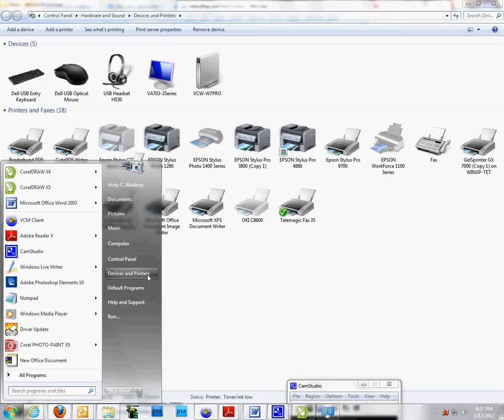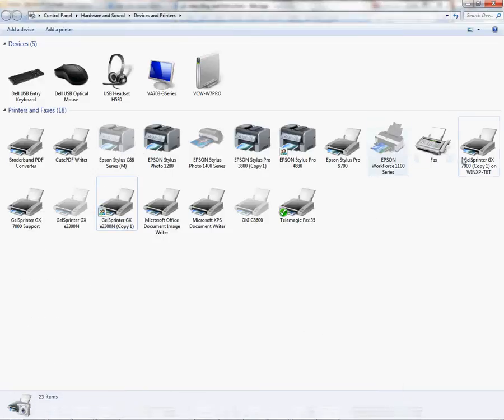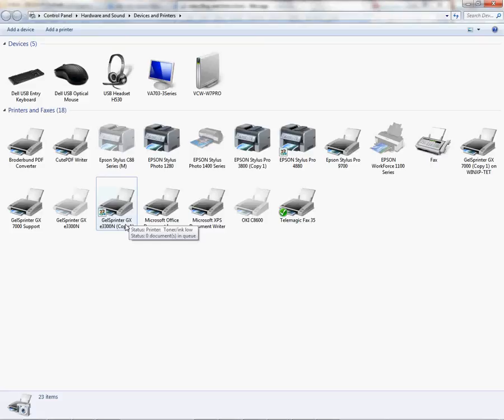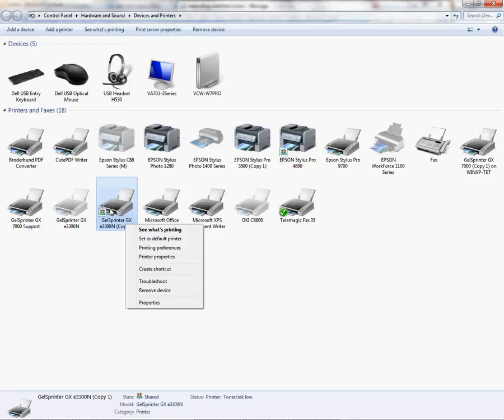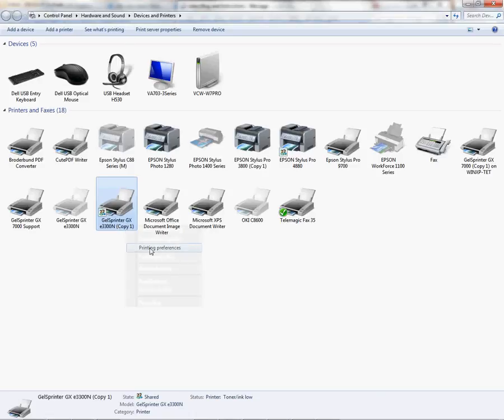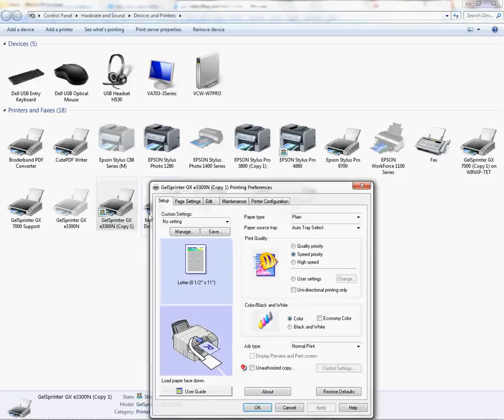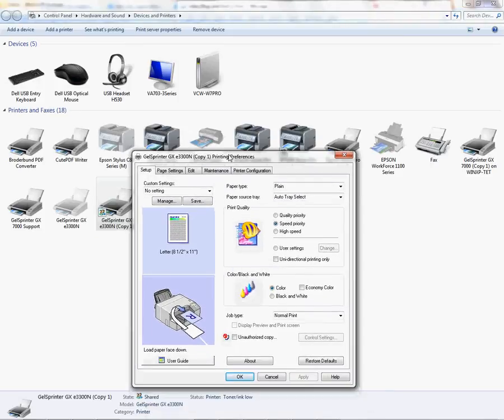This is Windows 7, so I'm going to click devices and printers and this is what opens up. I'm going to demonstrate with the gel sprinter GX 3300, but this would work with the 70s, the 7,000 series Ricoh as well. I'm going to right click on the printer GX sprinter E 3300 and left click on printing preferences.